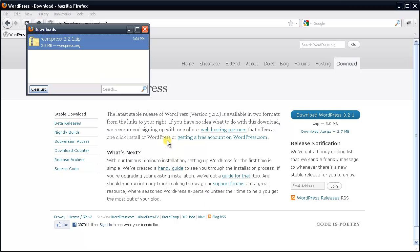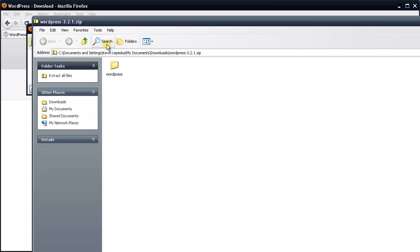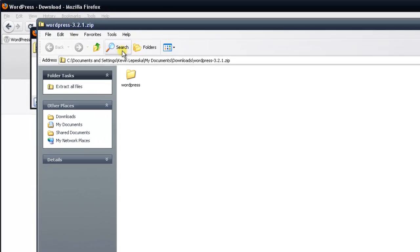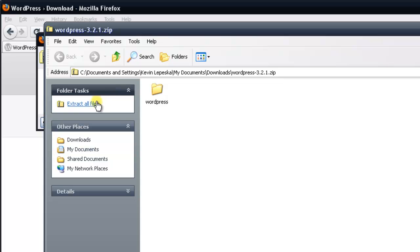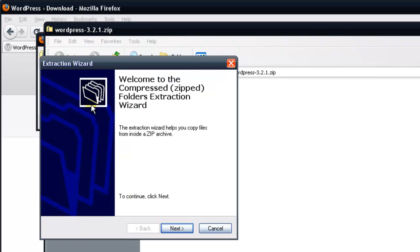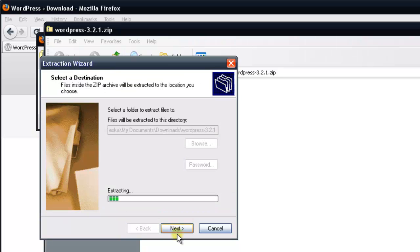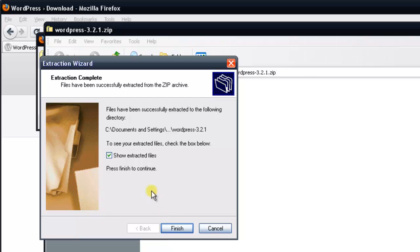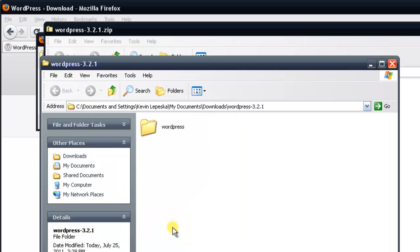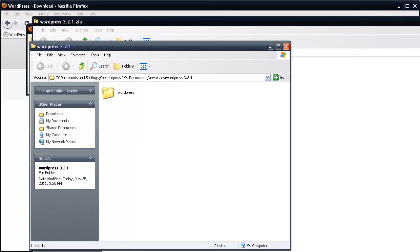Once it downloads, we'll need to open up the file. Press the open button or just double click the file in the download window. This will open up the zip file. To extract it, press the extract all files link on the top left. This will launch the wizard, so just press next and then next again. This will begin the extraction. Once done, you can leave the show extracted files option checkmarked, then go ahead and press finish.